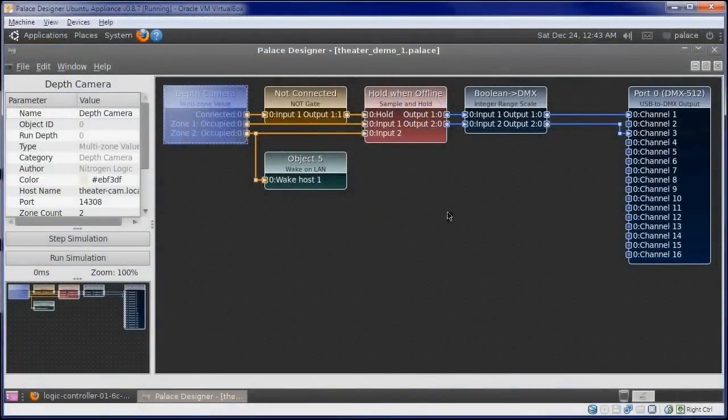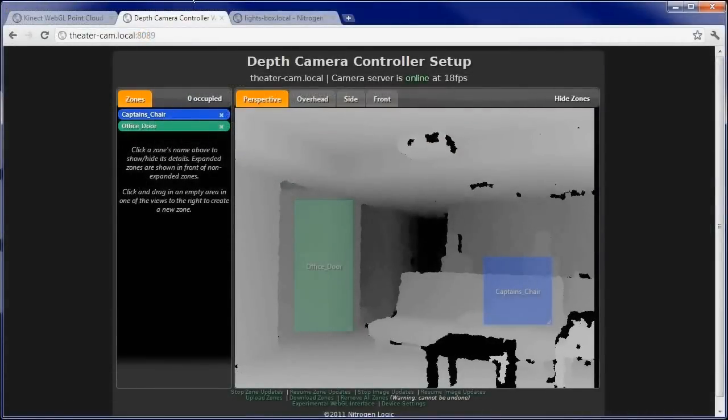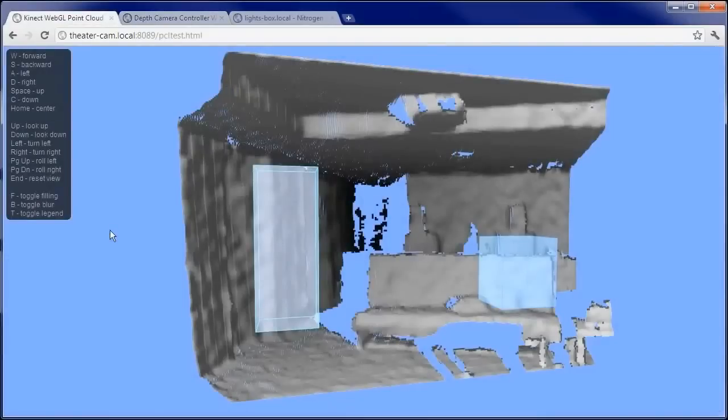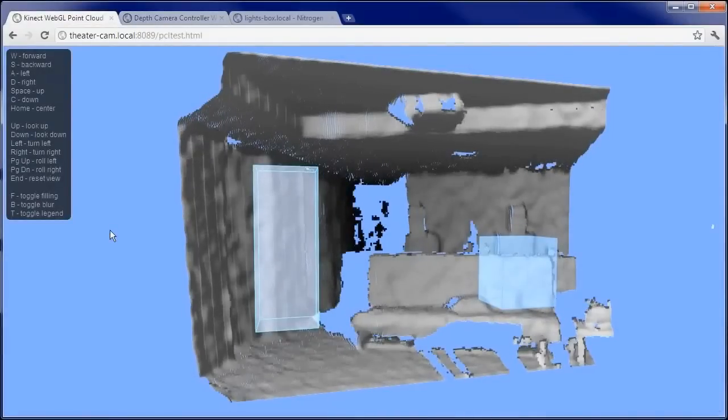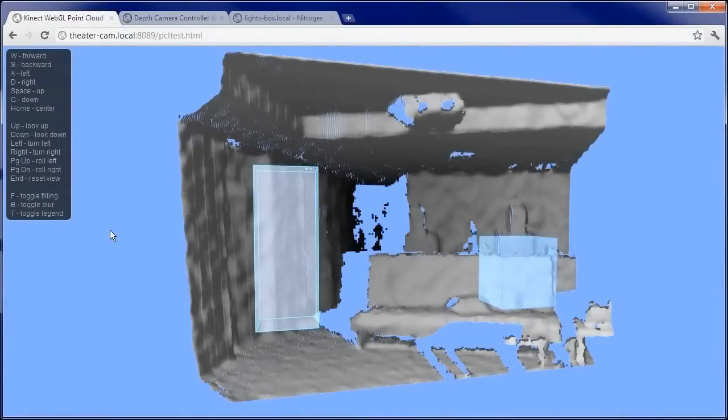Since our lights are connected directly to the occupied value for each zone without any additional logic, entering and leaving the zones causes the lights to turn on or off immediately. The office door zone is similarly connected to a light in the office.